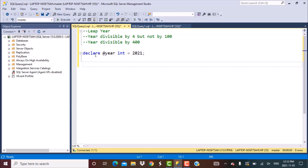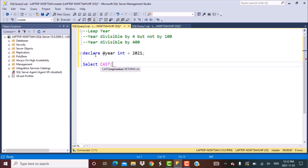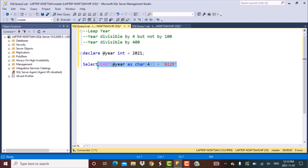Next is to convert this year into a 29th February date value. We first convert the integer value into a character using the CAST function — casting @year as CHAR(4). This gives us the YYYY part, and then we concatenate the month '02' and the day '29'. This string concatenation should give us the 29th February date for that particular year.